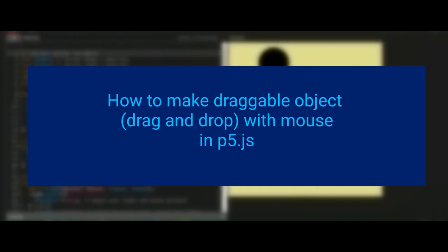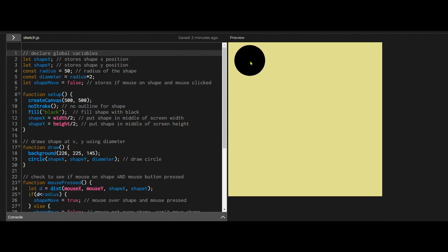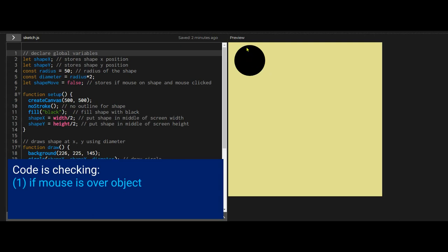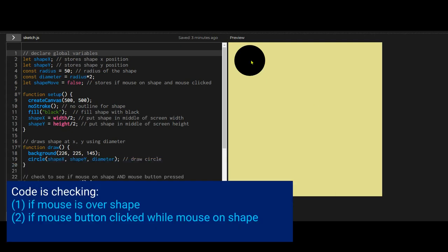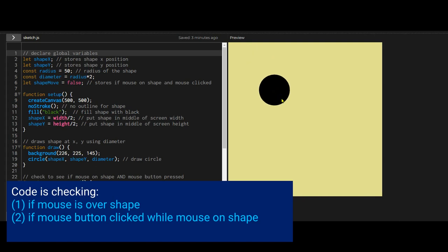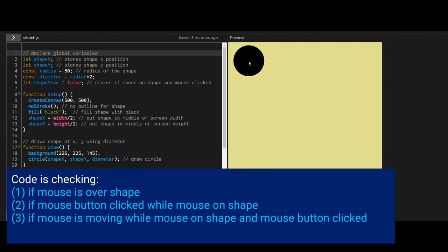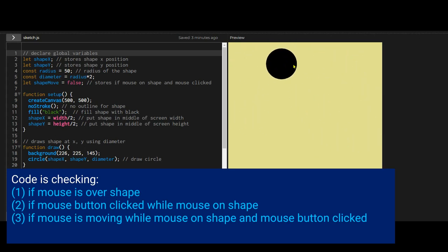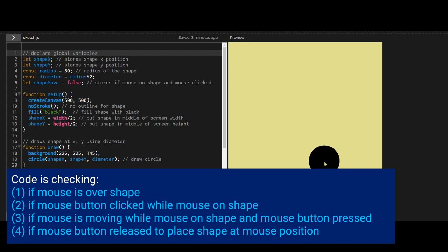In this video we're going to learn how to make a drag and drop object. To make this happen we need to check four things: first, if your mouse is over the shape; second, if your left mouse button is clicked so you can grab the shape; third, if your mouse is moving so we can change the shape's position to follow the mouse; and fourth, when you release the mouse button so we can place the object.